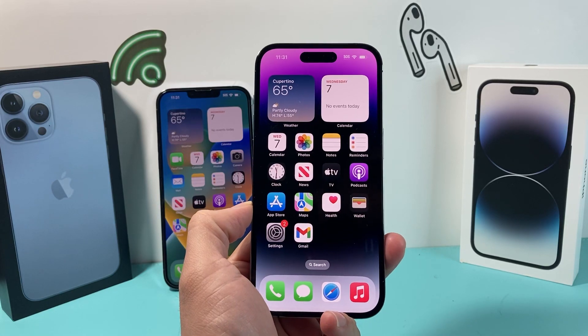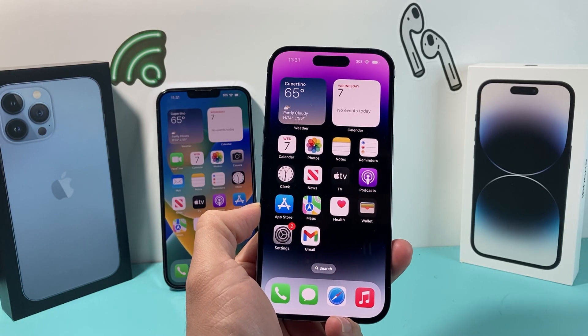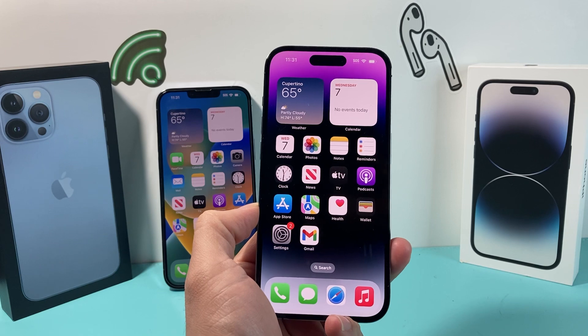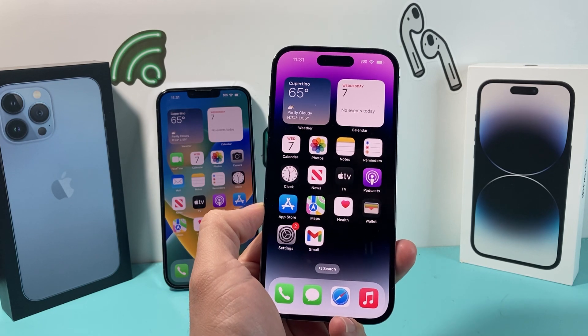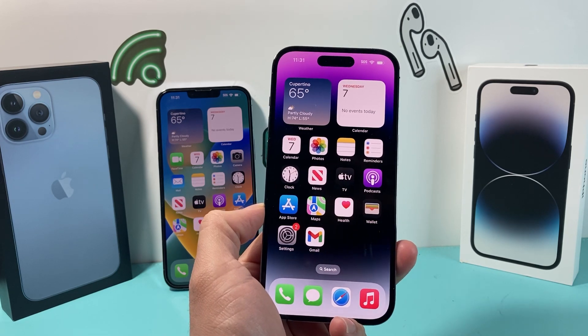Hey guys, TechCombinShare with a video for you guys. In today's video, I'm going to show you how to get iOS 17 developer beta version on your iPhone, completely free and simple.